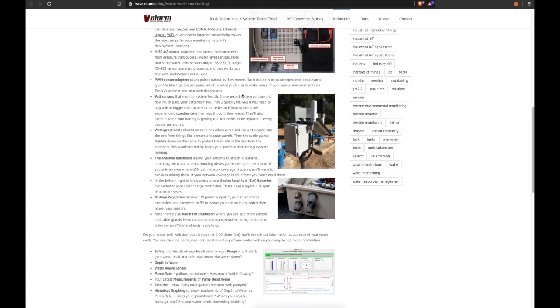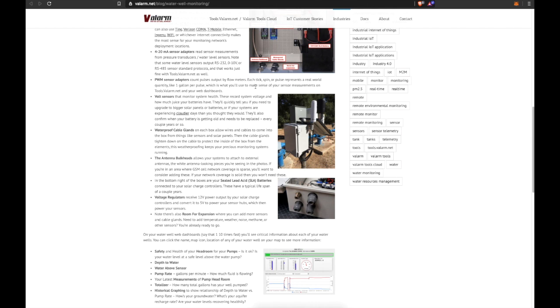PWM sensor adapters count pulses output by your flow meters. Each tick, spin, or pulse represents a real-world quantity like one gallon per pulse, which is what you'll use to make sense of your sensor measurements on Valarm Tools as well as your web dashboards.